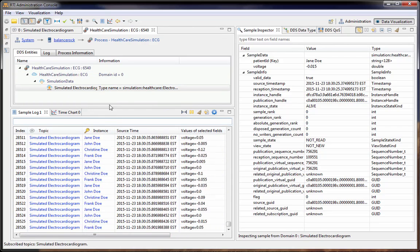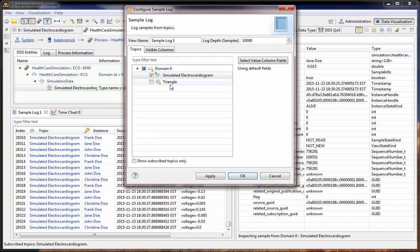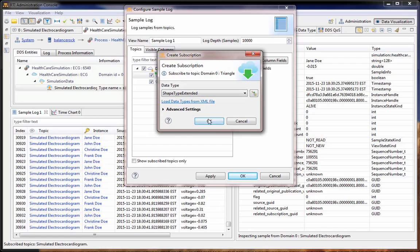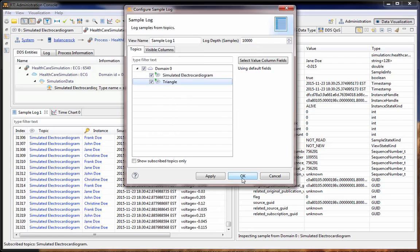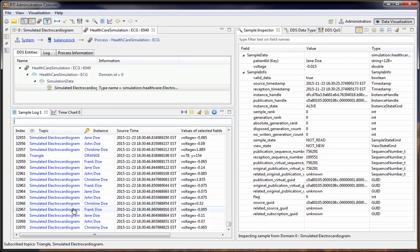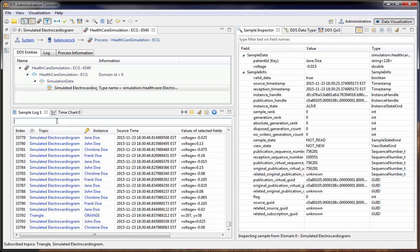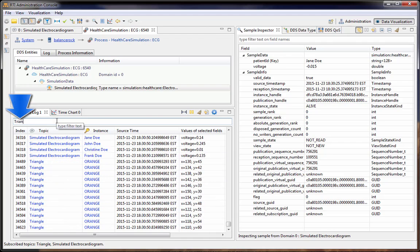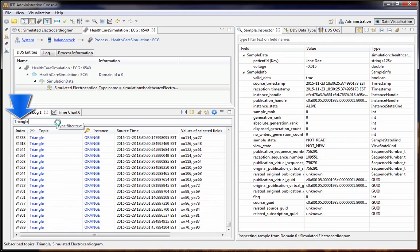I want to add more topics to this, so let's pick the triangle topic and add that to our display. It's a little hard to see now because it is going by quickly, but if we put 'triangle' in our filter, we'll be able to see our triangle data.